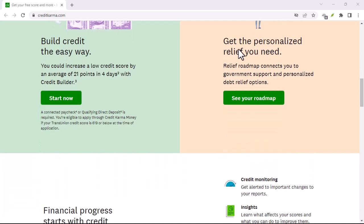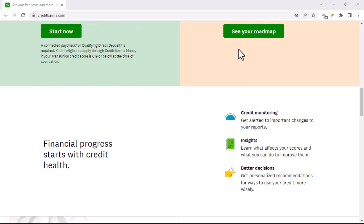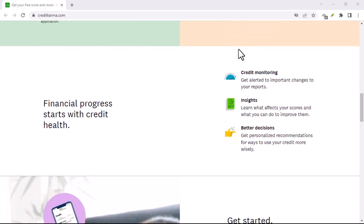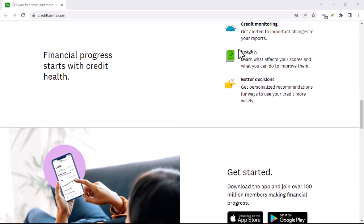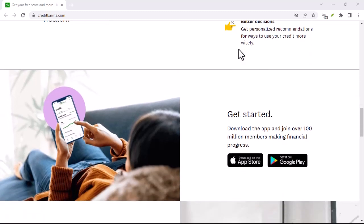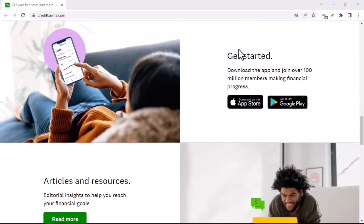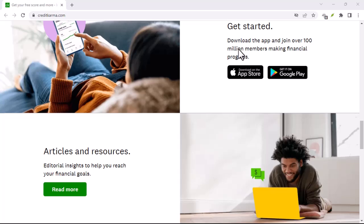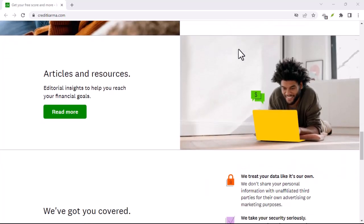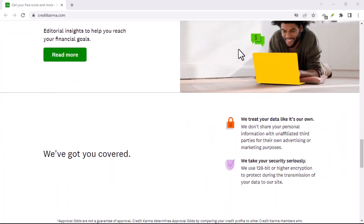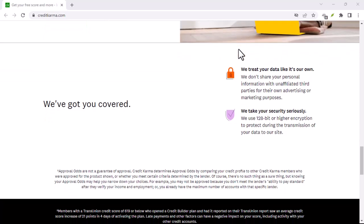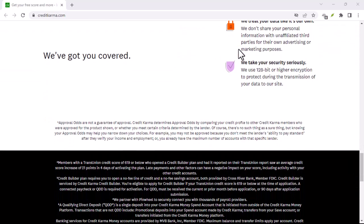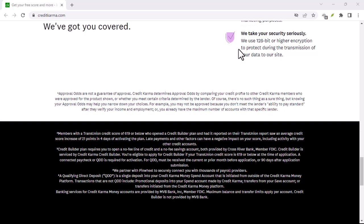In this video, I'll guide you through the steps to regain access to your Credit Karma account. Losing access to your Credit Karma account can be a real inconvenience. It's where you've been tracking your credit score, monitoring your credit reports, and potentially receiving personalized financial advice. Let's dive into the process of recovering your account without that pesky email.